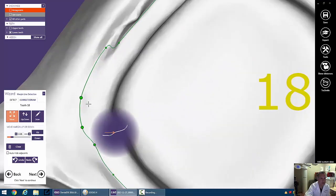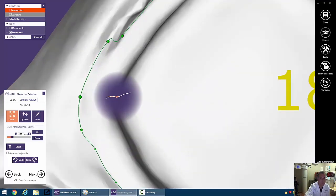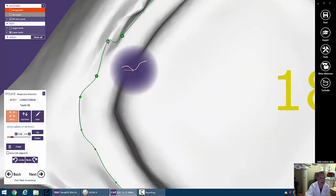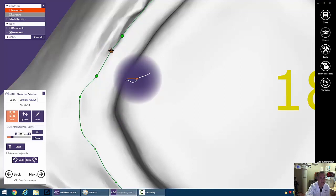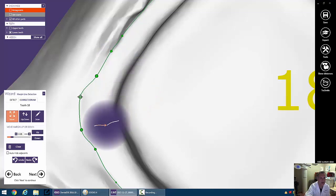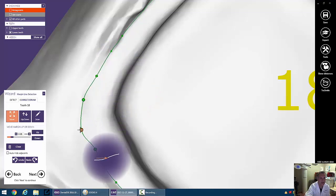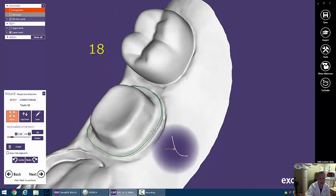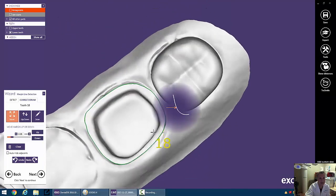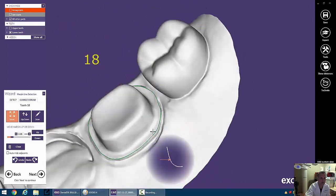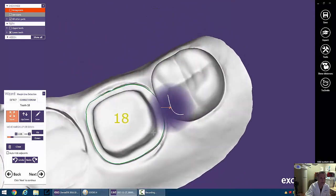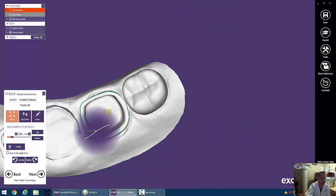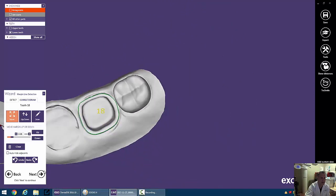We can even zoom in over here. We can add a point if we wanted to to help things out if the margin isn't going where you think it is, and I'm totally guessing in this area here. I guess I didn't pack enough cord on my identiform. So we're done. It's going to go ahead and allow us to prompt the next tooth.